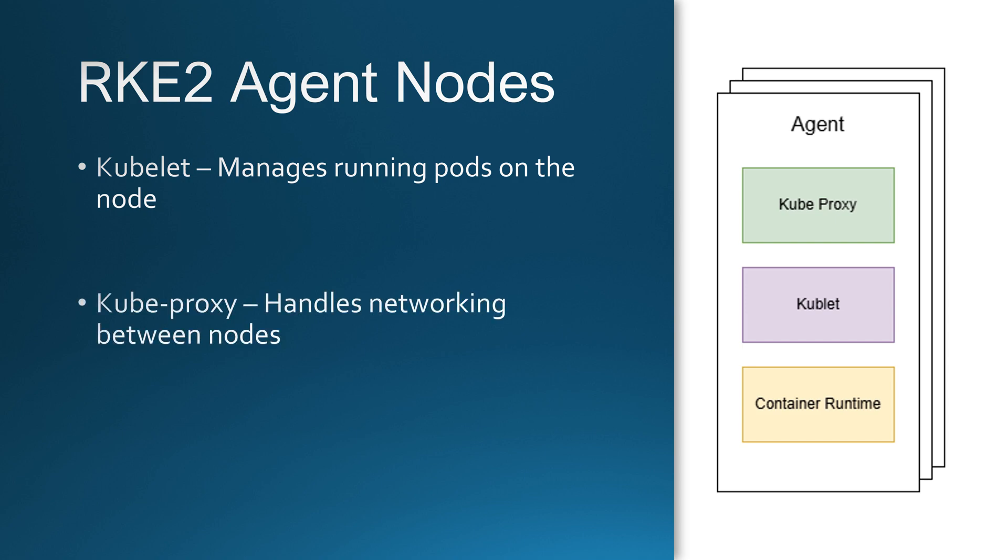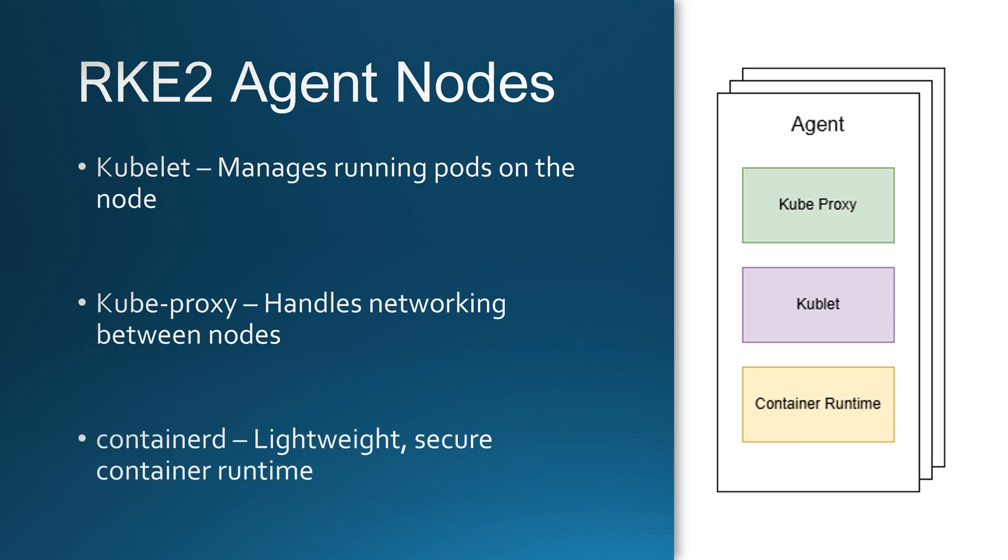Next, we have the kube-proxy which manages networking between pods, services and nodes. It ensures that workloads can communicate efficiently regardless of where they are running in the cluster. RKE2 is optimized for performance and security using a streamlined runtime and networking stack. Instead of requiring manual configurations, it automatically integrates with container runtimes and networking components, making deployment easier and reducing system complexity.